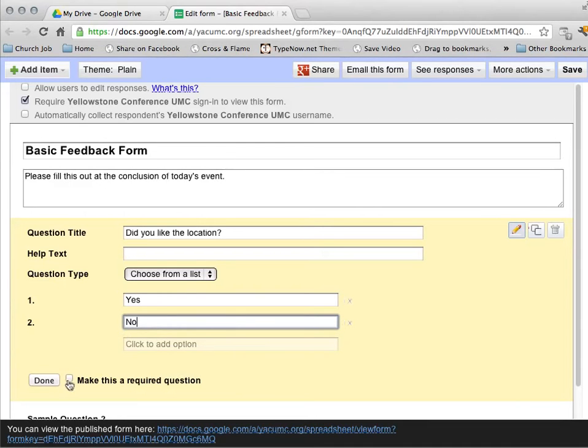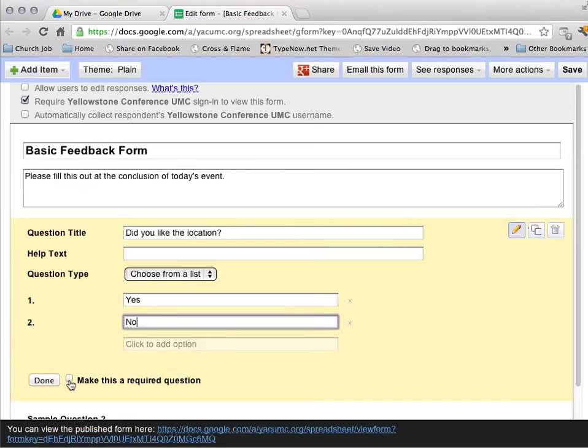I can decide if this is going to be a required question, or one that's optional. I'm going to go ahead and make it required. And then when I'm all done, I hit Done.